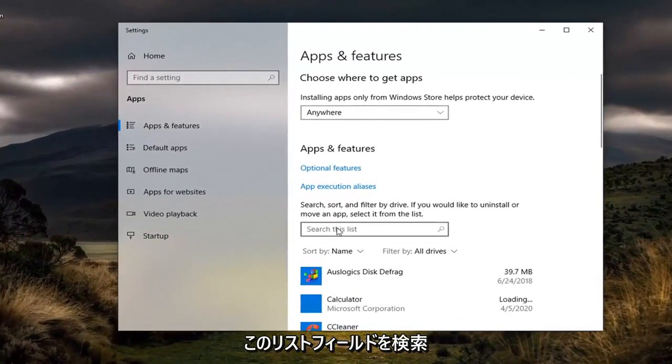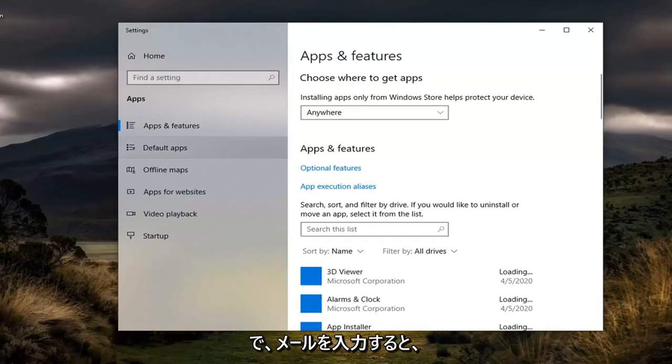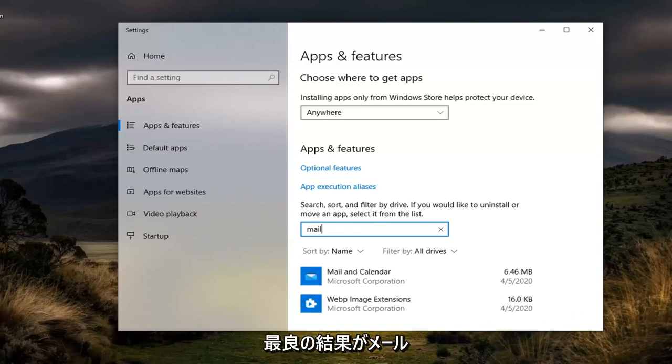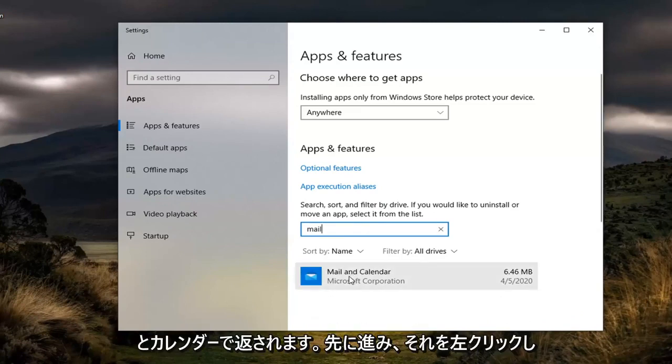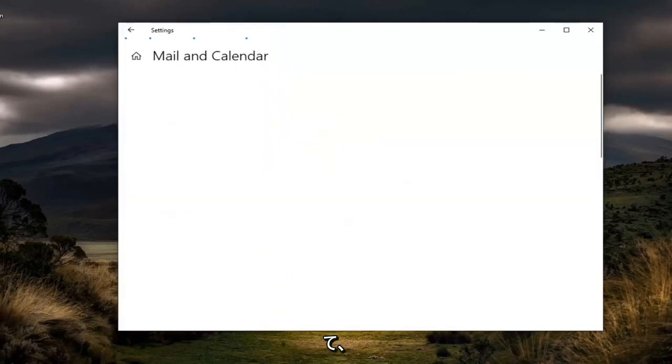Now in the Search this List field, click inside of it and type in Mail. The best results should come back with Mail and Calendar. Left-click on that and then select Advanced Options.